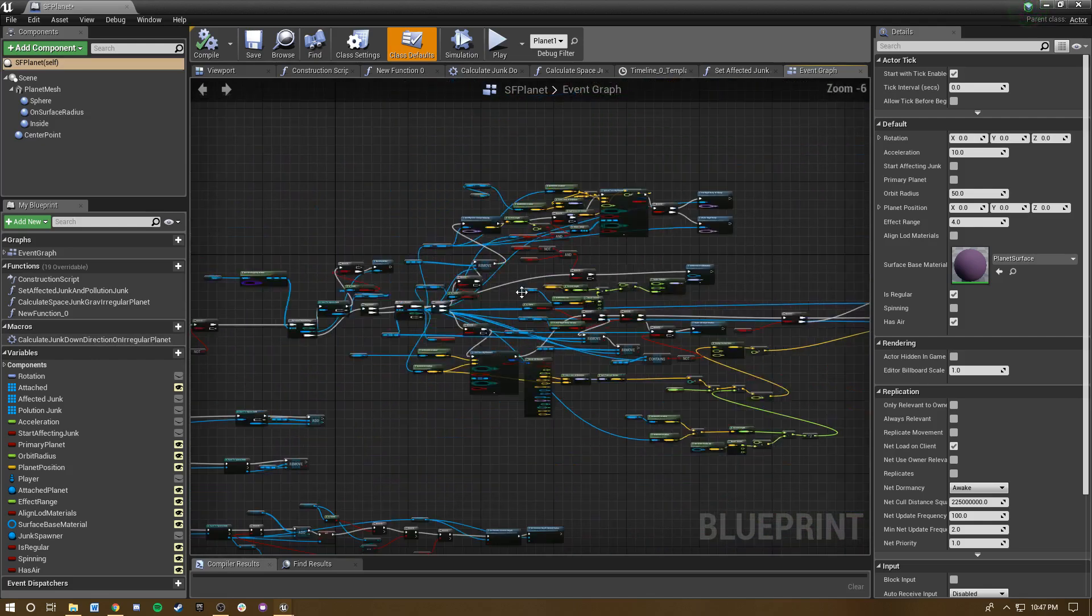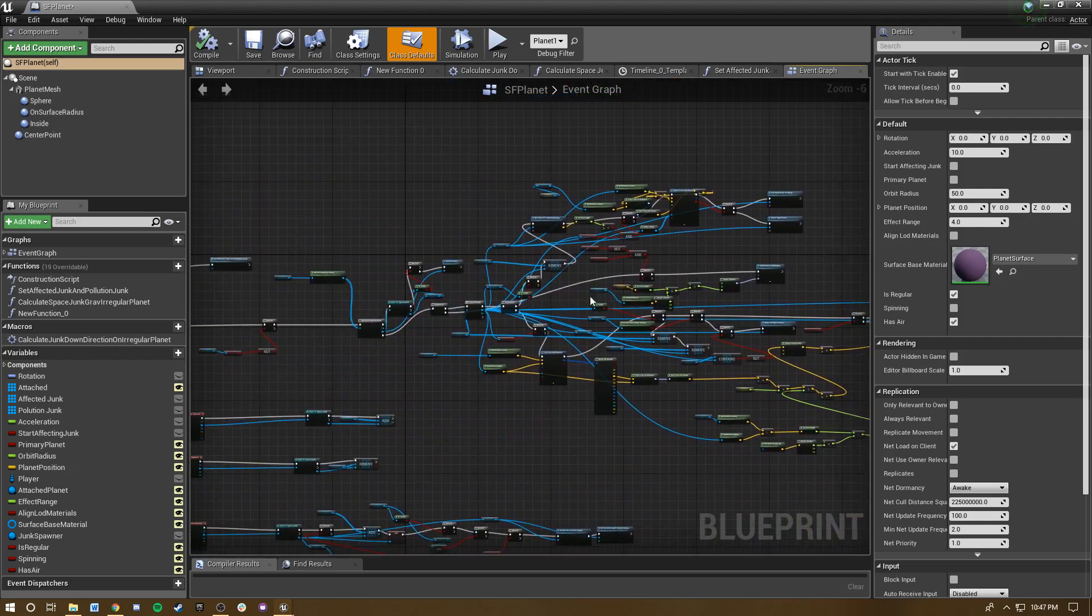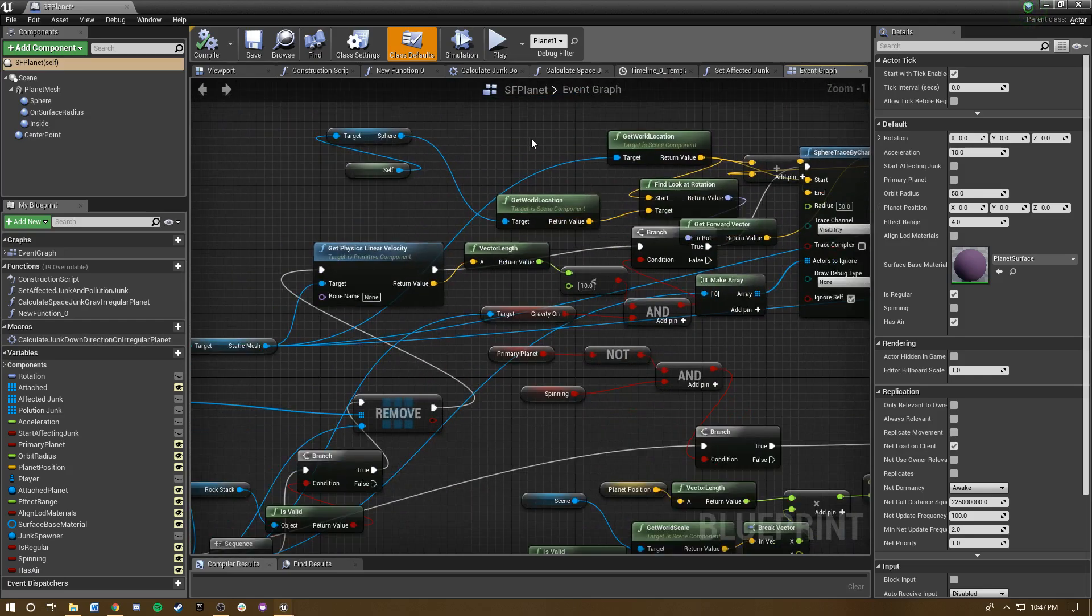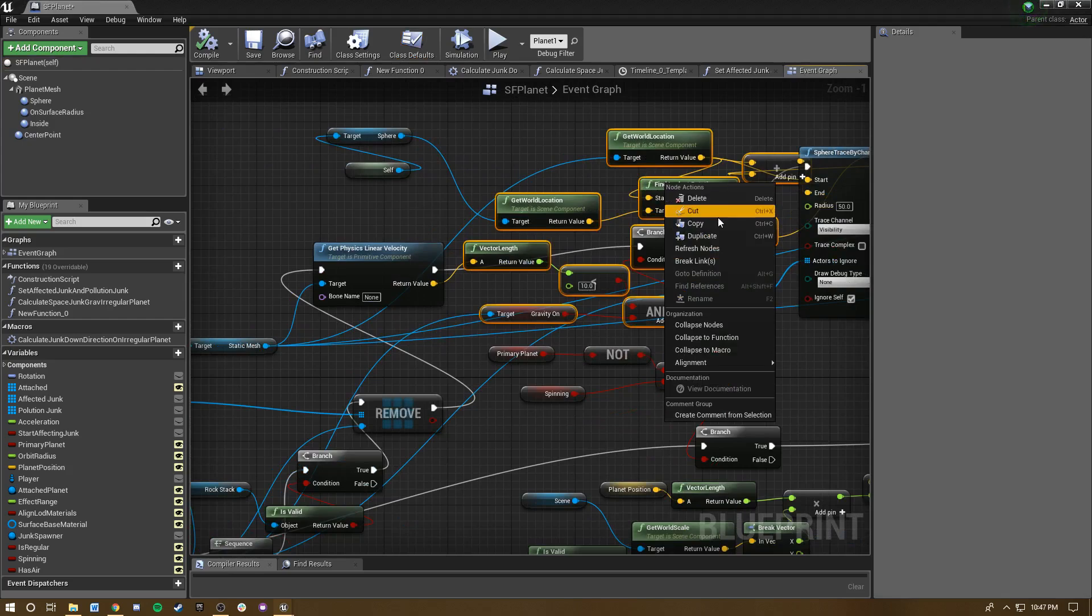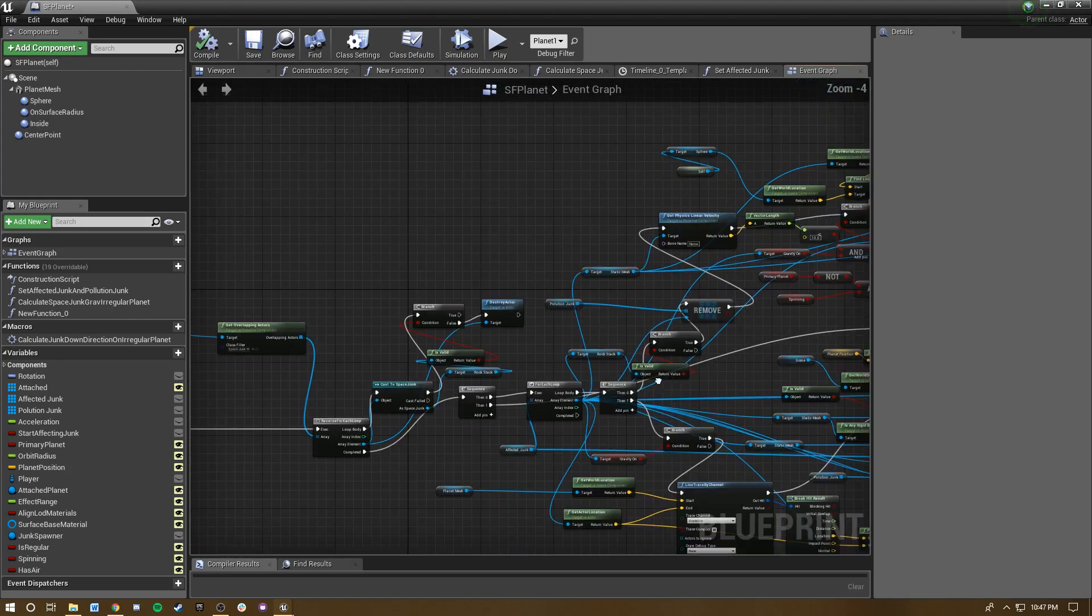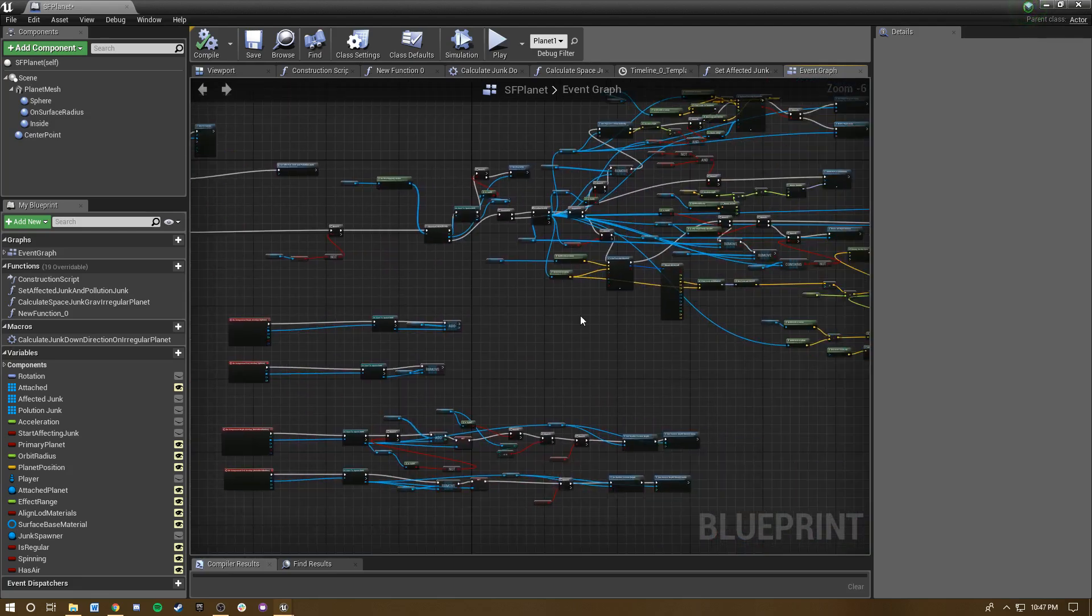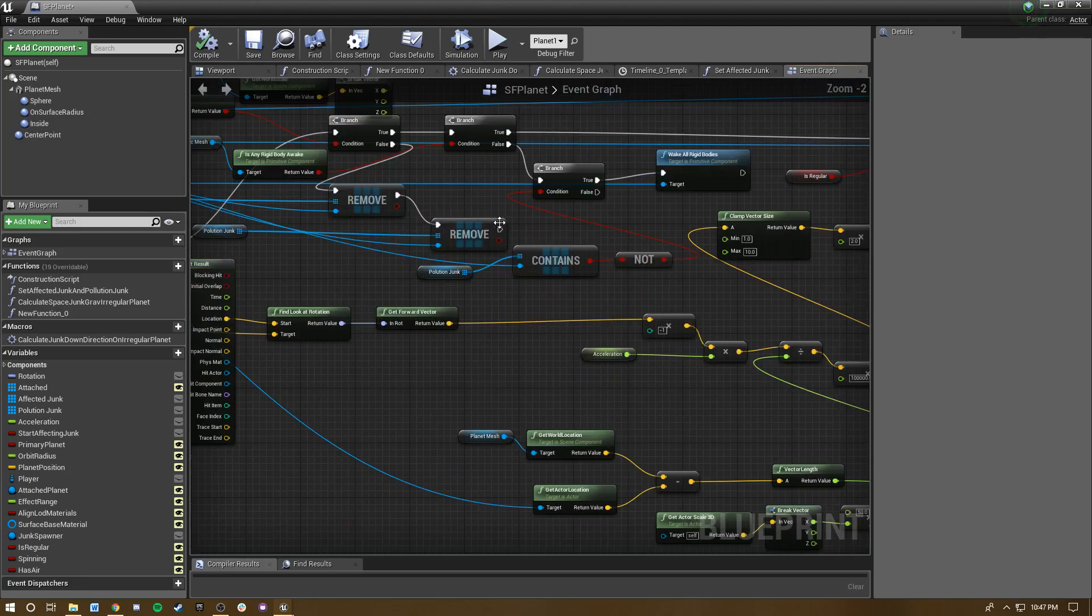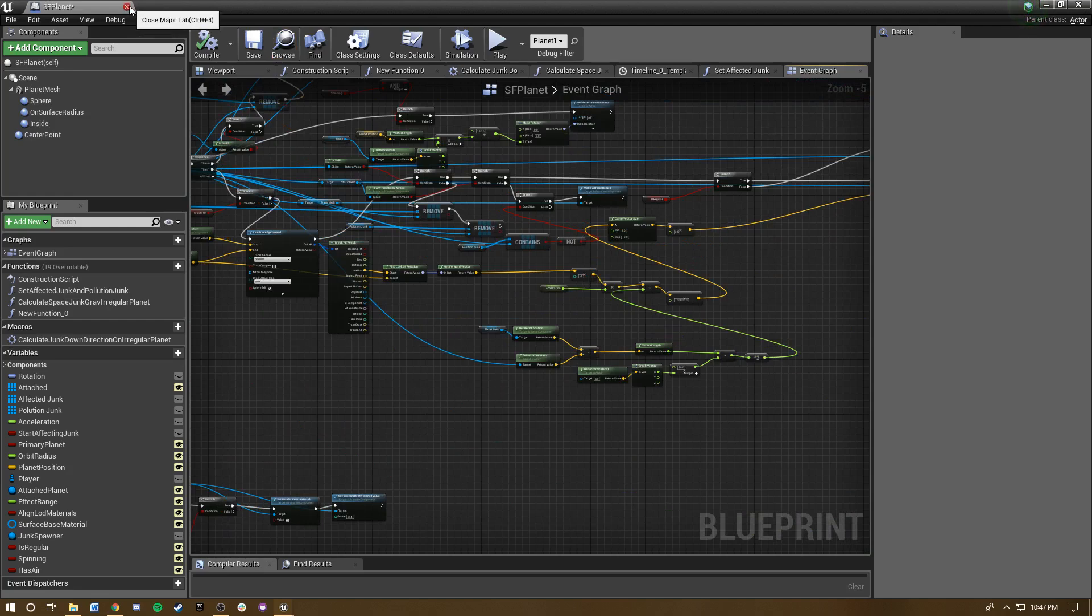So anyways, what is the difference between a function, a macro, and just condensing some nodes? And by condensing nodes, I just mean like if you surround them and you right-click, you can collapse nodes. So I thought I would try to clean up, maybe not this, but something and explain what the difference is and when you should use each of them.